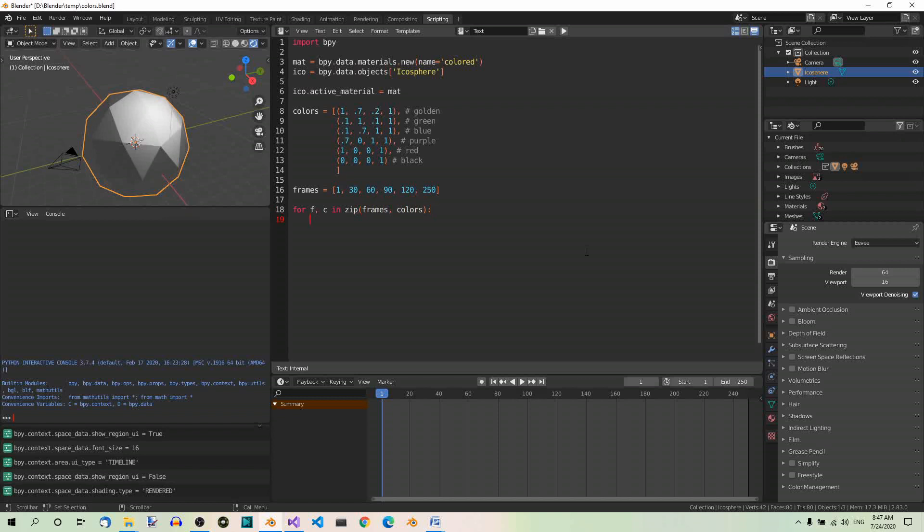Now, set the material's diffuse color to the current color from the colors list. So, mat.diffuse_color equals c.